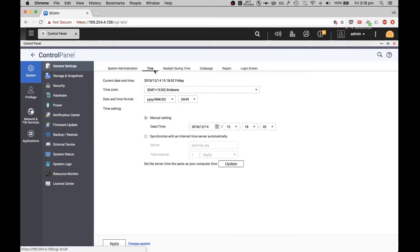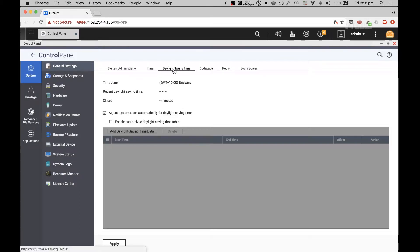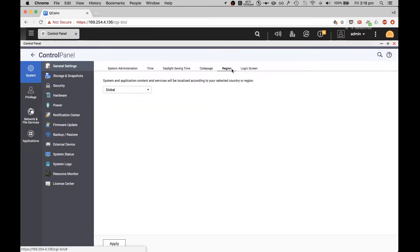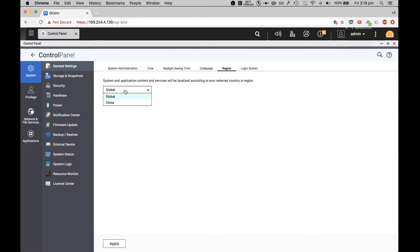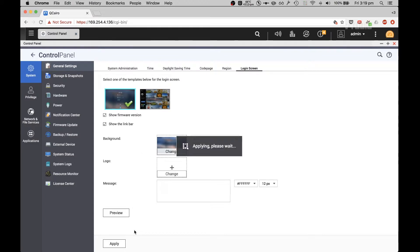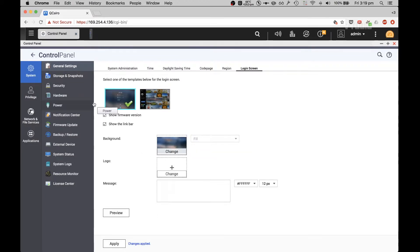You can synchronize time with the internet. I'm synchronizing it via my laptop, and I don't have daylight saving in this state so that's fine. There's language, coding, English region, system application content service — you localize according to section, country, and region. You can also show the firmware version, which is pretty cool to have.